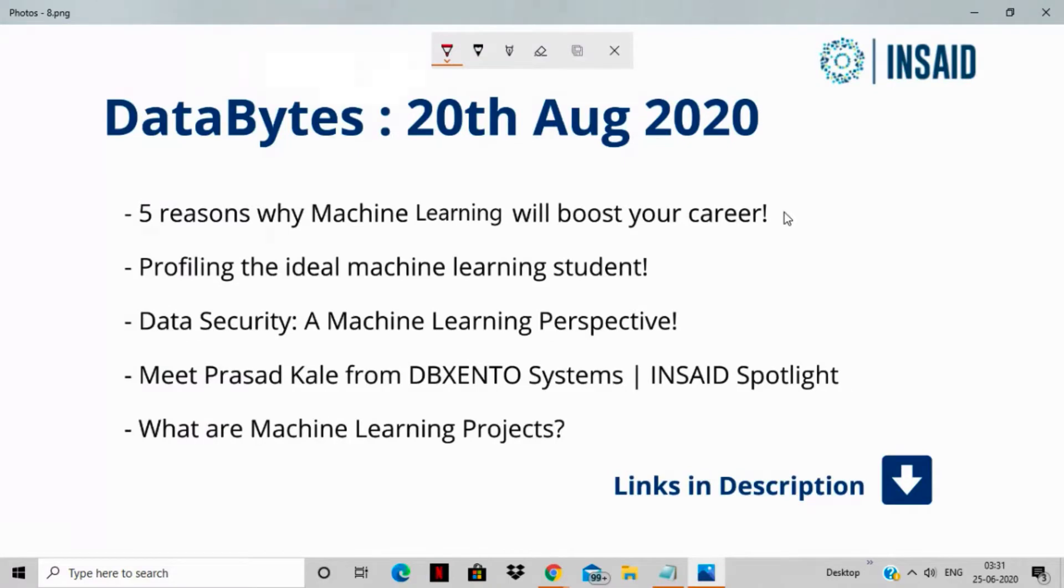Welcome to the 20th August 2020 video newsletter edition of Data Bytes. This week we are going to focus on ML-based stories only, and the first story that we have for you is five reasons why machine learning will boost your career.